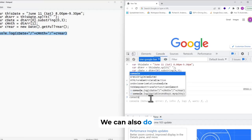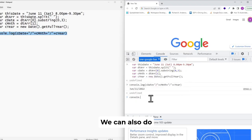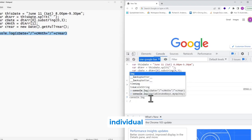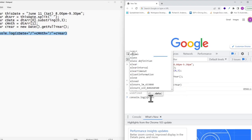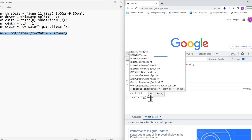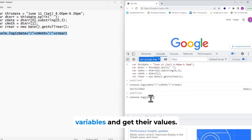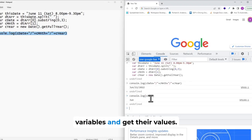We can also do individual variables and get their value.